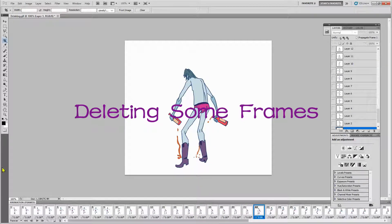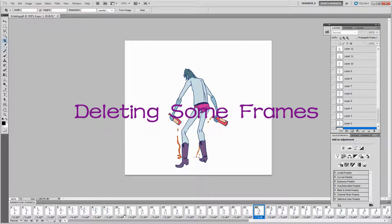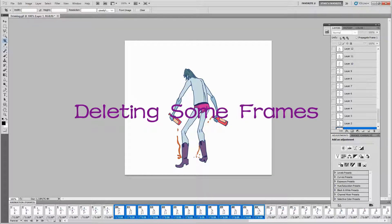From frame 10 to 22, I want to get rid of those. To do that, all I have to do is hit my SHIFT key and go back to frame 10 over here. I want to delete that. Now to delete that, you have to select the frames you want to delete and then hit the garbage can over here. That's the garbage can.